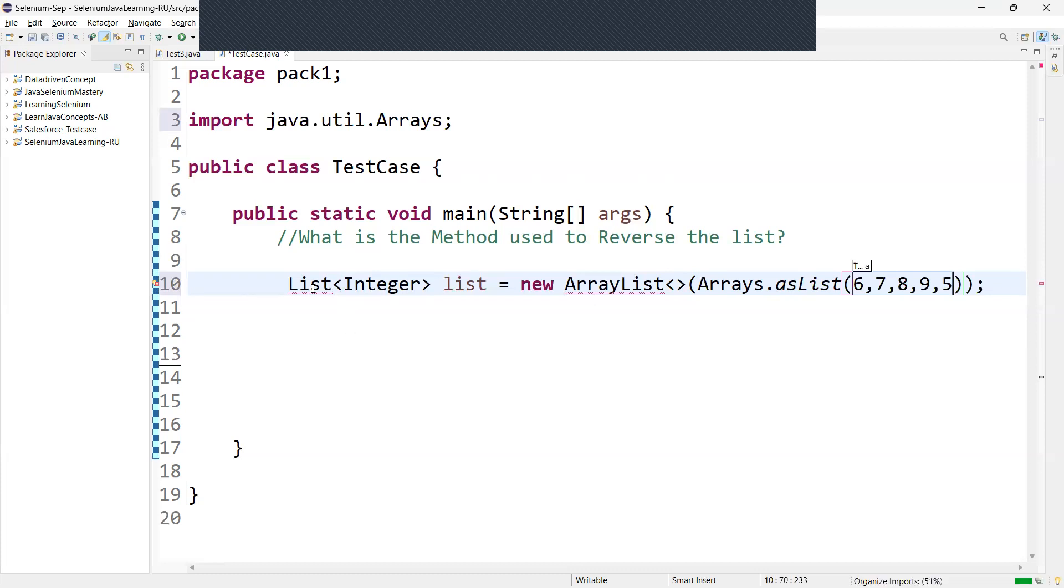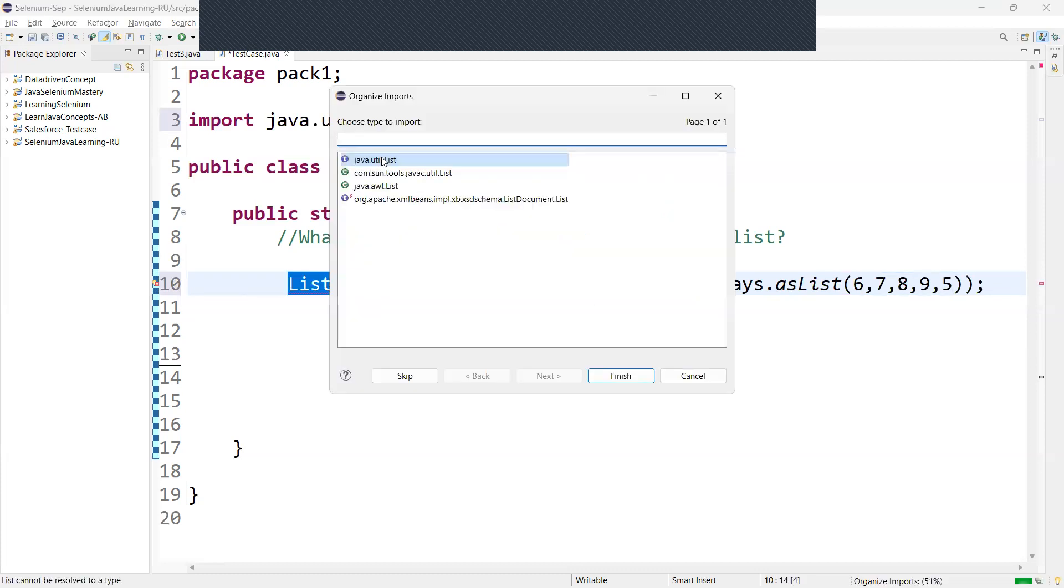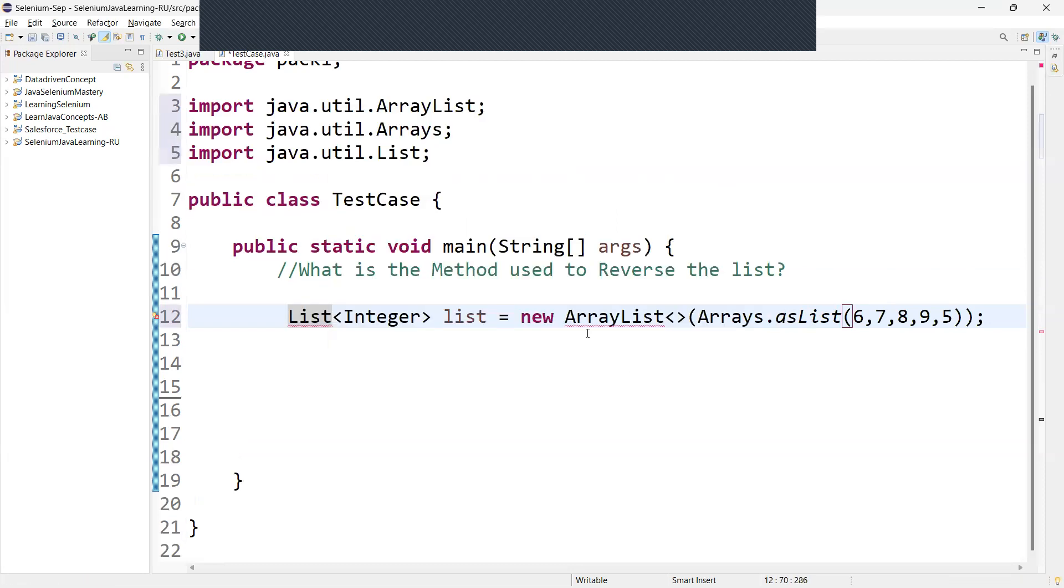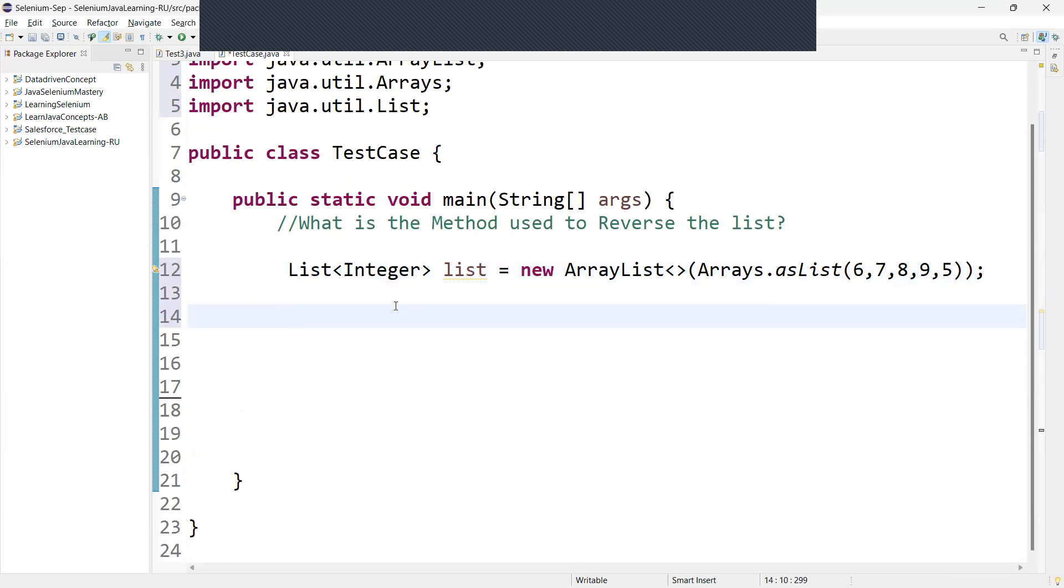This Arrays.asList converts the provided values into a list. We can import this package, go with the java.util package. Now we have imported the package for the list and Arrays. The next thing is we are going to use the Collections.reverse method to reverse the order of the elements from the list.